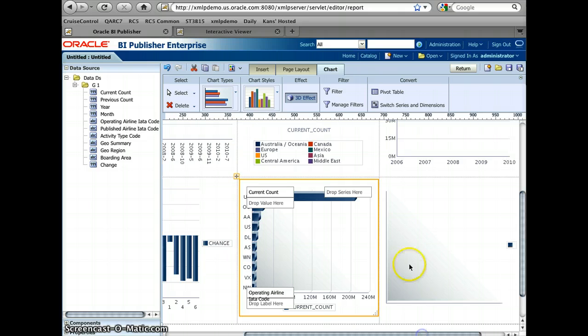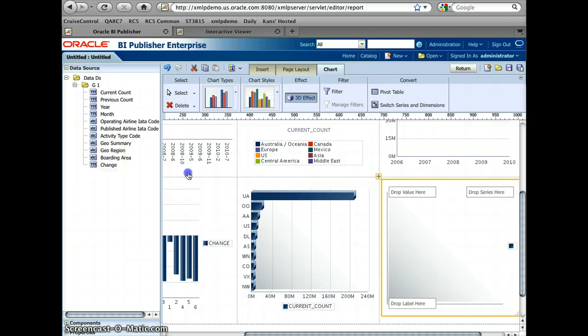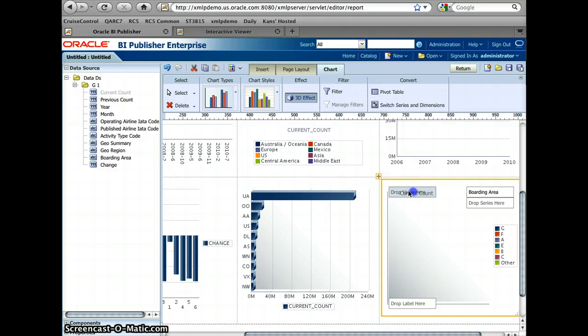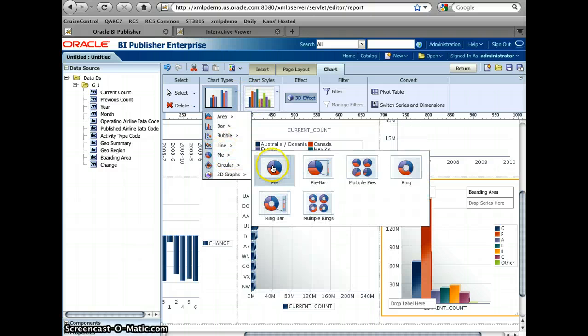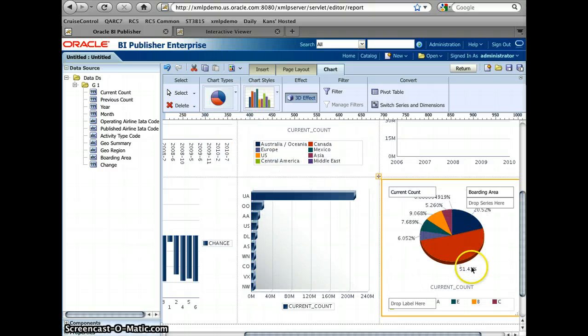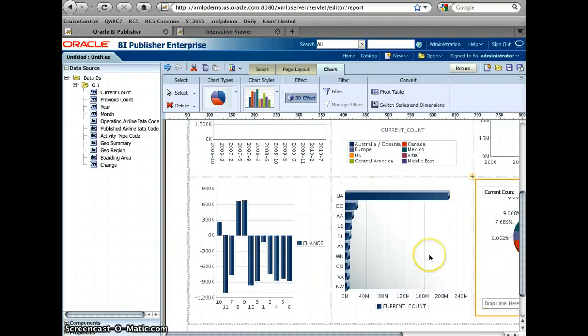And then now the last chart, I like to have is boarding area. So based on the boarding area, we have passengers. And again, like this type of chart, I like the pie to graphically display that data. So looks good.